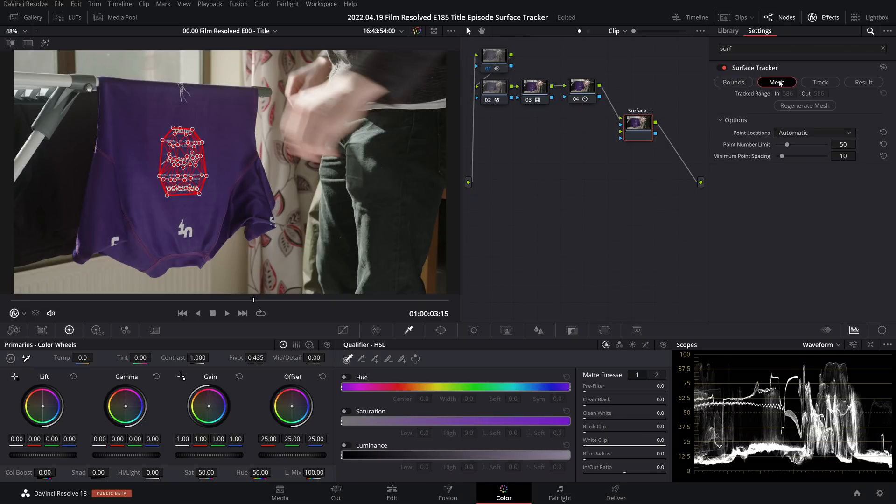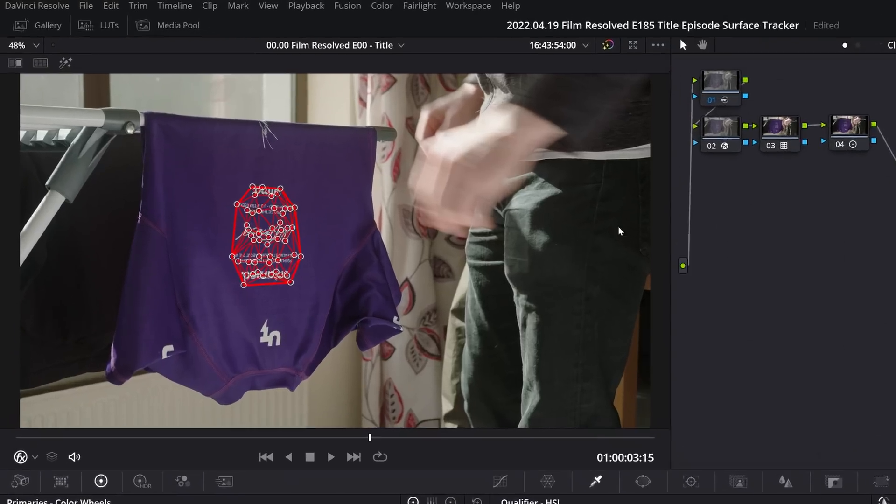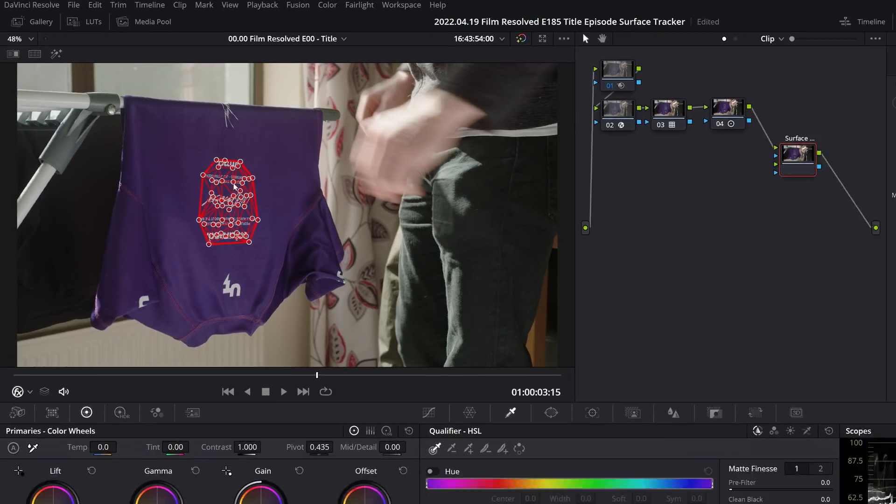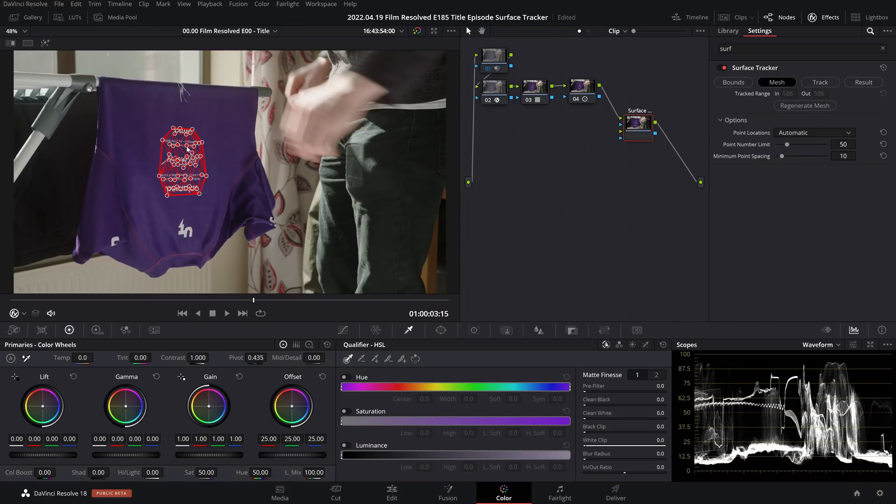So here it's done an automatic mesh generation, and to me this is looking pretty good. As it turns out, I have gotten reasonable results with this. You can click over on your preview window to drag these points around. So say, for example, you were able to see by yourself that there's a fold of material that you could better align these tracking points to that Resolve hasn't picked up on, you can go ahead and do that.